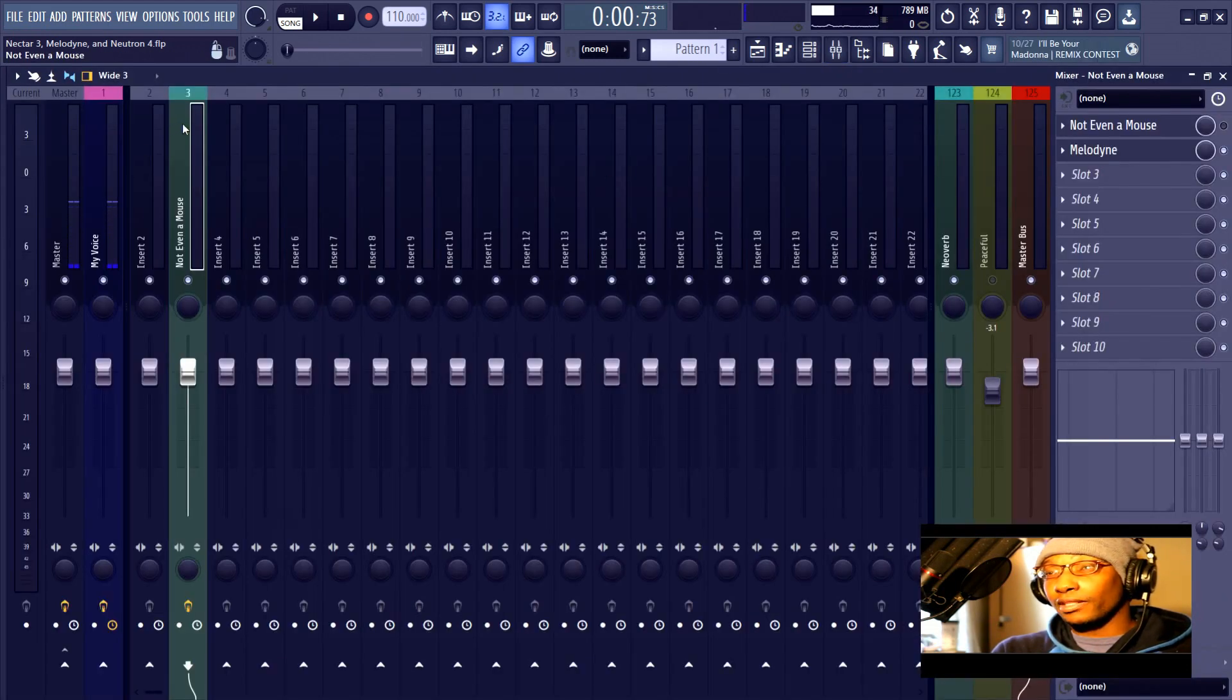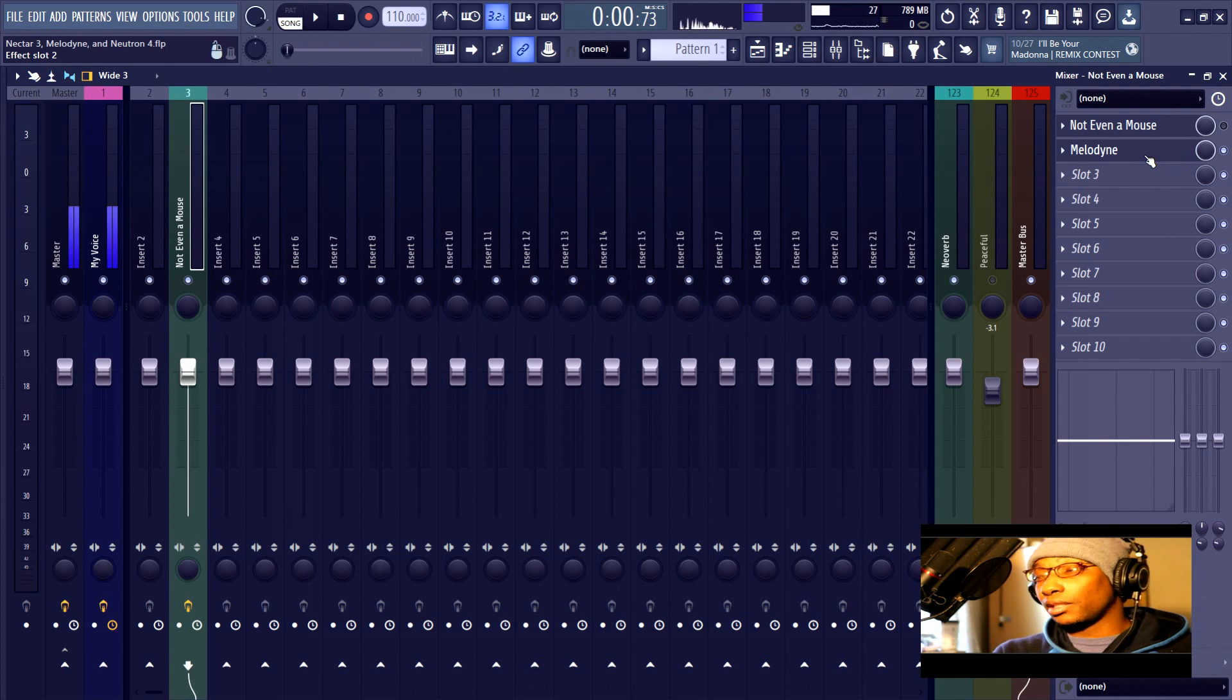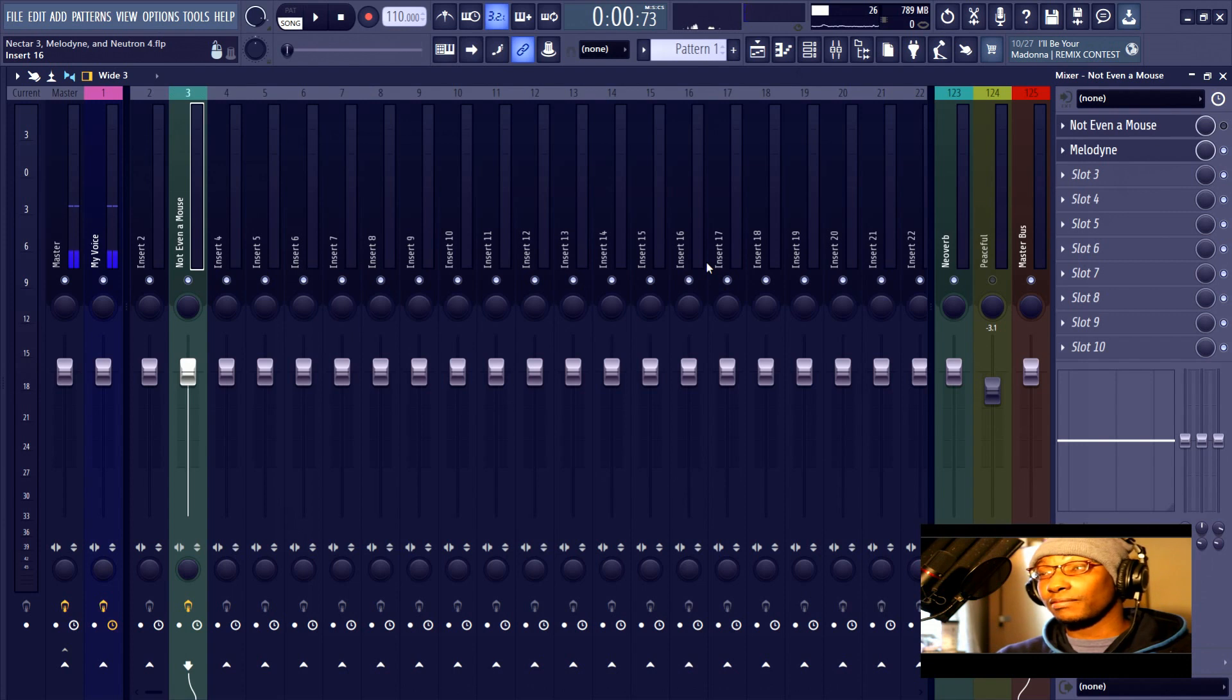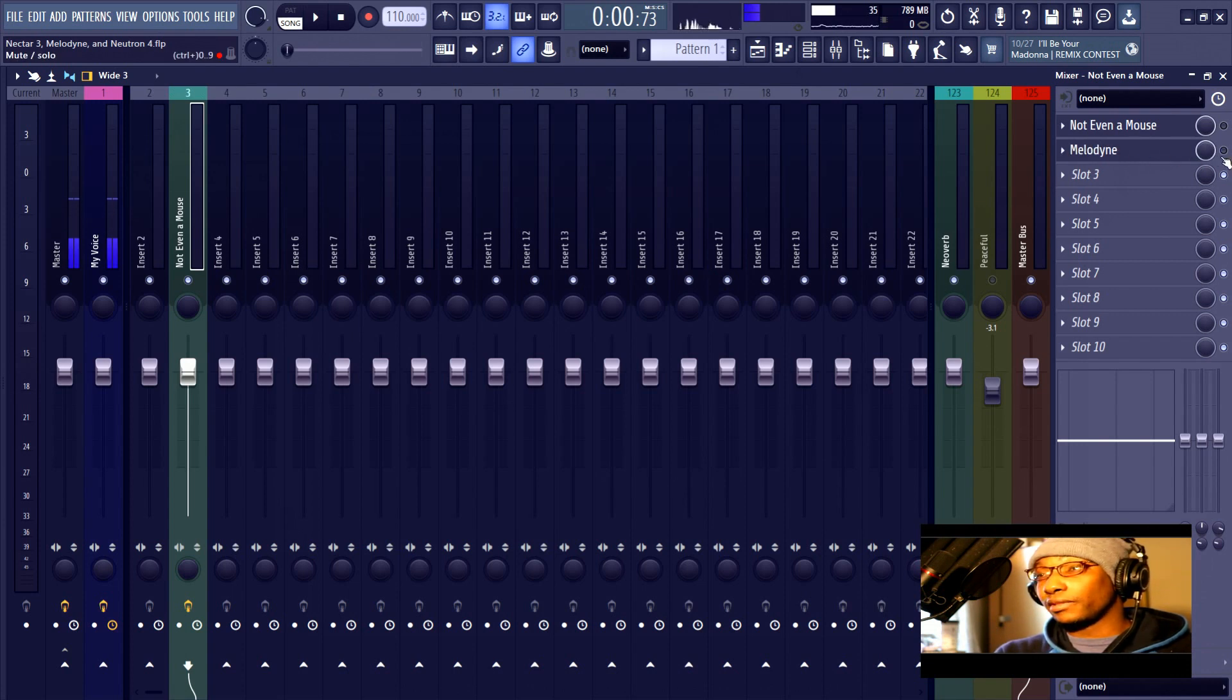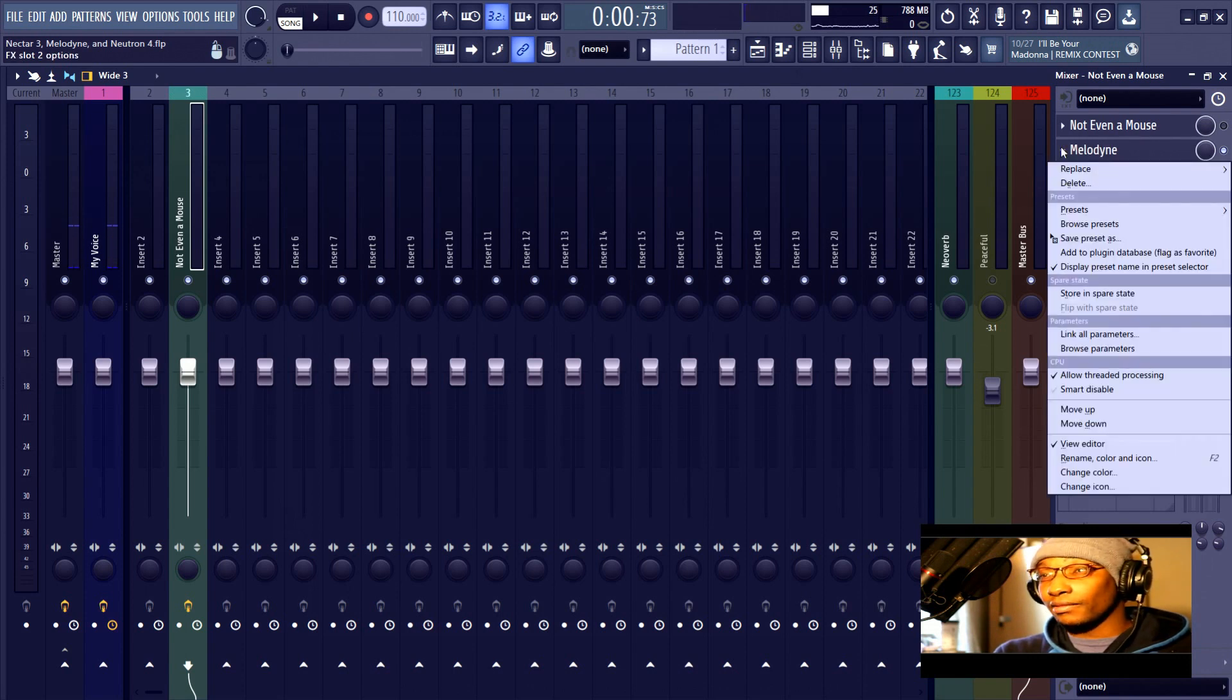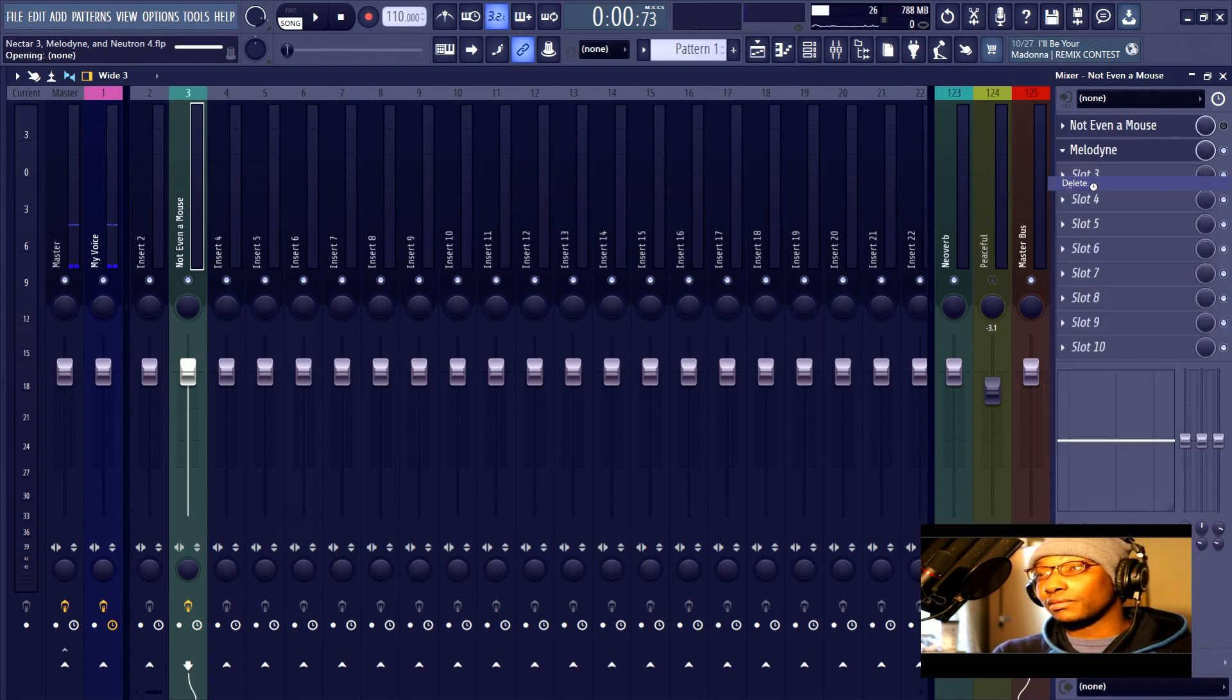So if you're using Melodyne inside of a DAW—and I actually just learned that it's a standalone plugin too, so you could use it outside of a DAW, which is great—but if you're using it inside of a DAW, you have to leave it here and you have to actually have it activated as an effect. But I'm not going to leave it here because that's actually all I need to tell you about it.